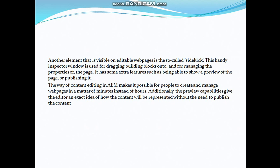On web pages, when you are creating any website using AEM, there is a sidekick which holds the functionality to add and edit your web pages. We will see this sidekick in later videos.